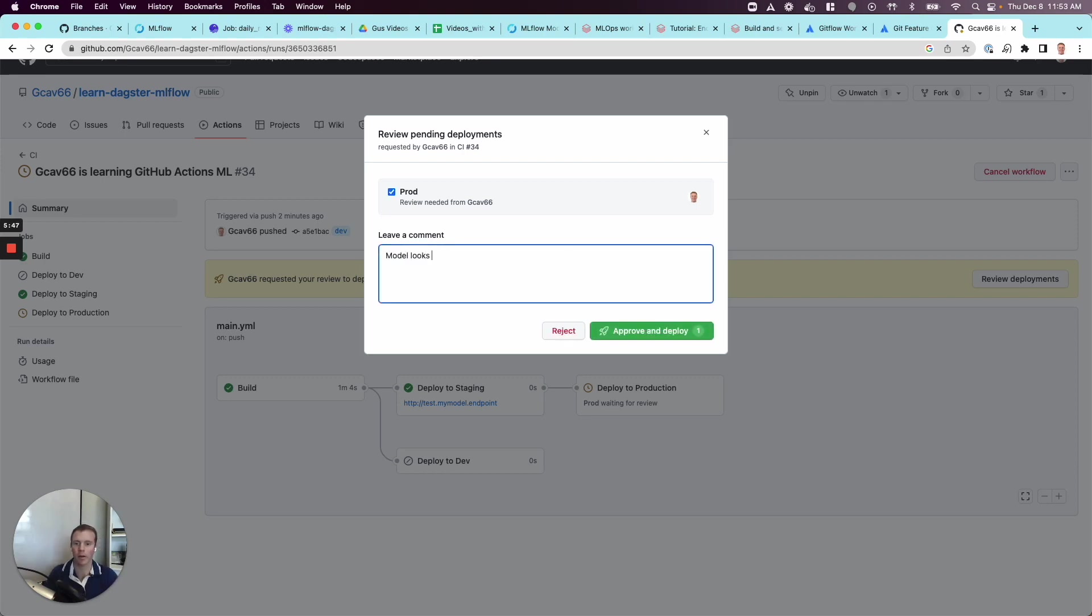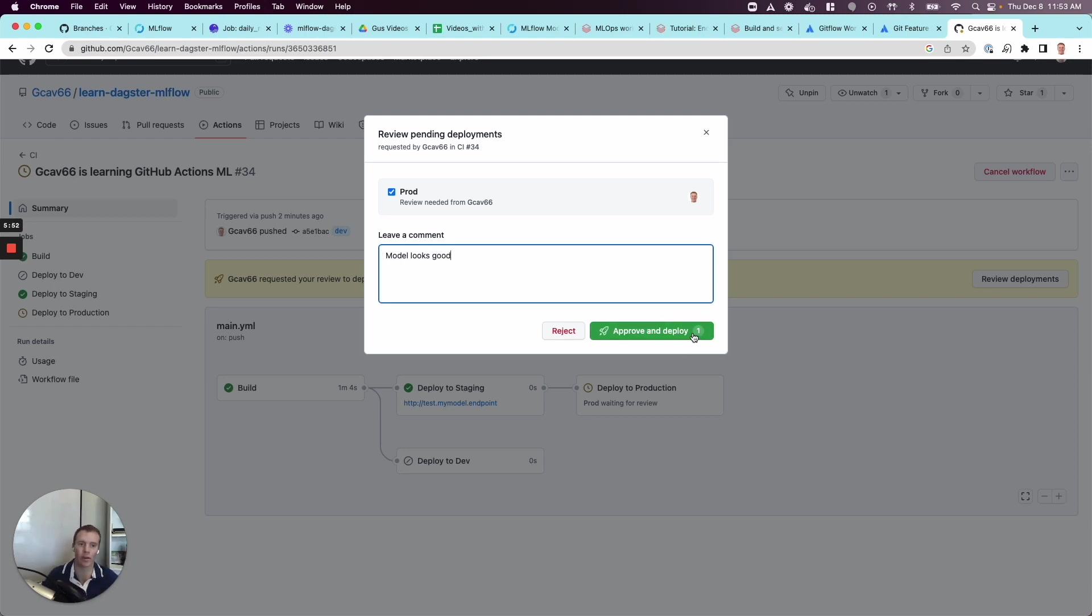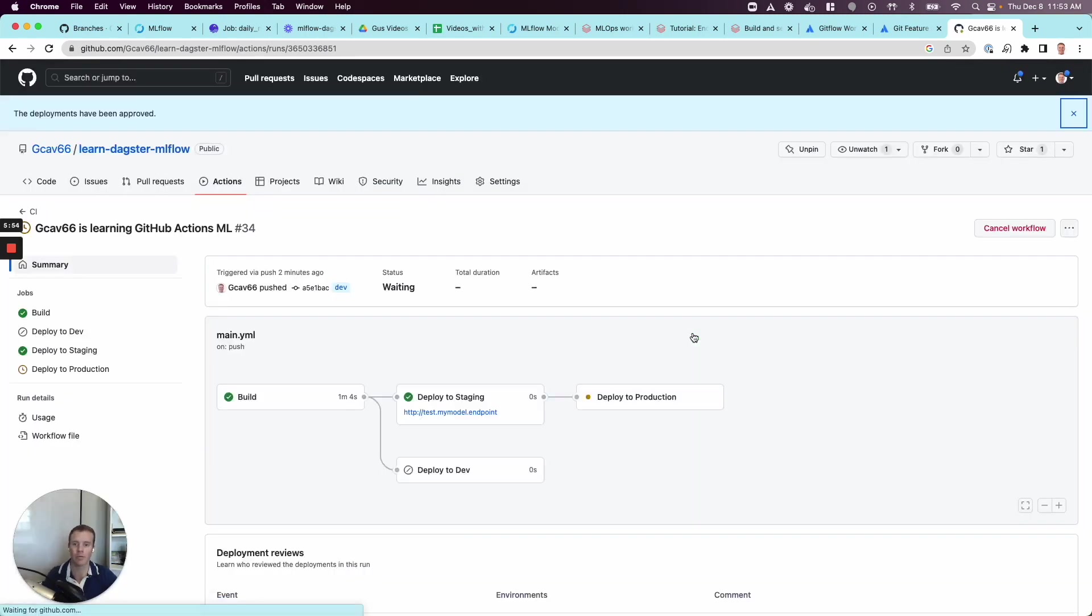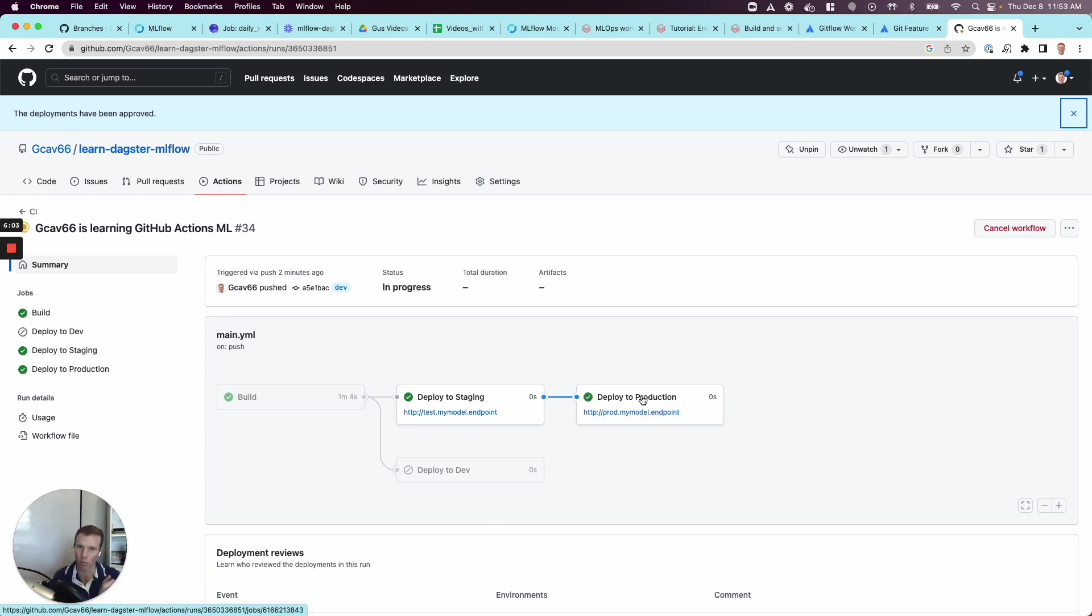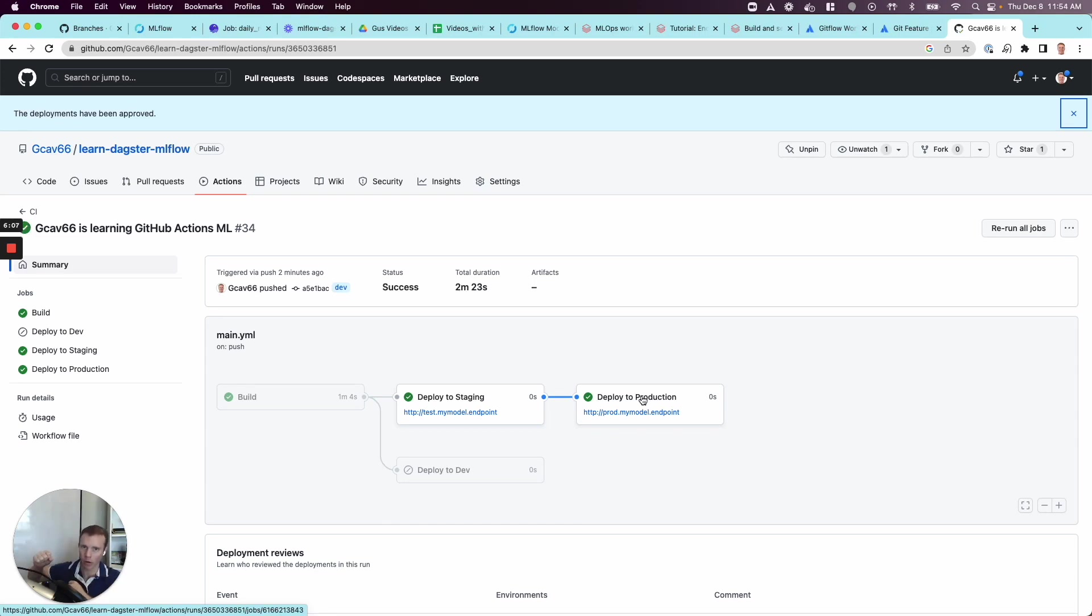Model looks good. Obviously I'm hand-waving all of this, but this is part of the governance, the actual workflow that goes into this. Approve. And now our deploy to production job will kick off. In this way, the end user, the data scientist, their workflow to get their model into production could be distilled as: write code, push code to feature branch or into the development branch.